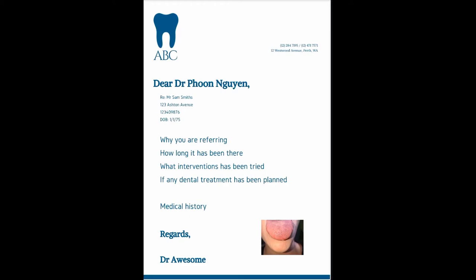An example referral could read: 'Dear Dr. Poon Nguyen, thank you for seeing Daniel, a 28-year-old male. I am referring him for a white patch involving his left lateral tongue, which has been there for over three months. It was adjacent to a sharp tooth cusp which was adjusted a month ago; however, there is no change in the white patch. His medical history is not significant. He is an ex-smoker of 10 pack years and consumes two standard drinks of alcohol a day. Thank you.'